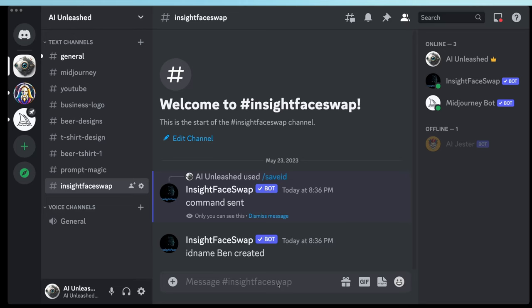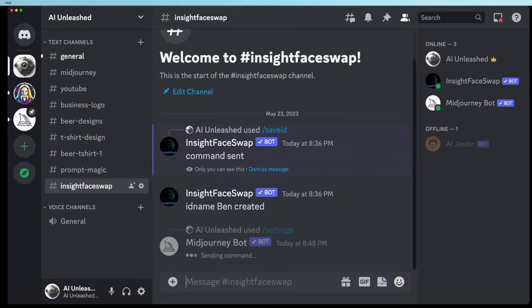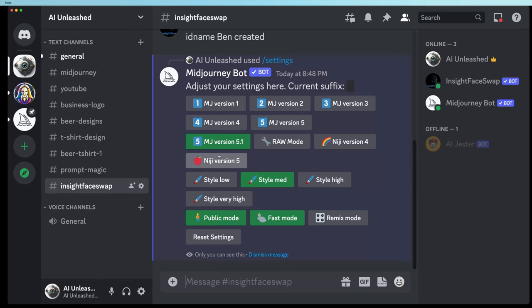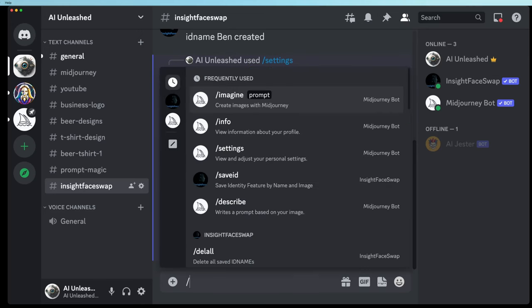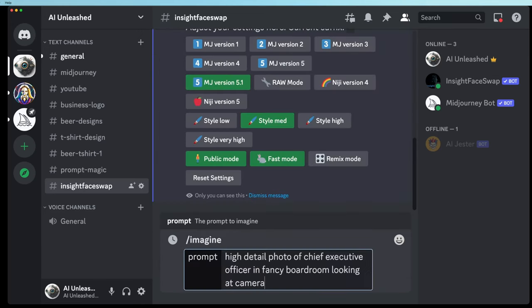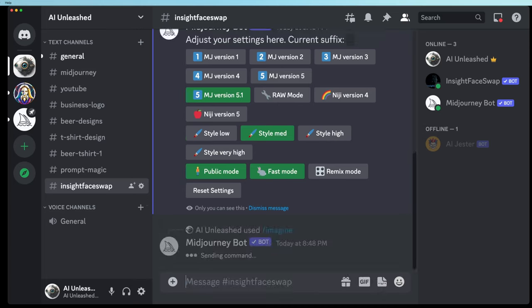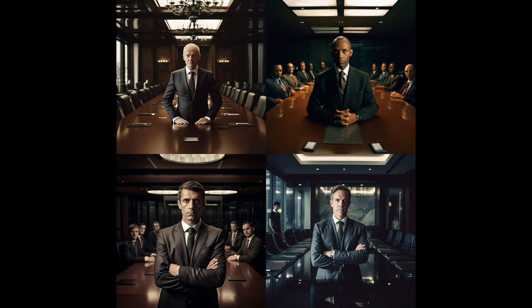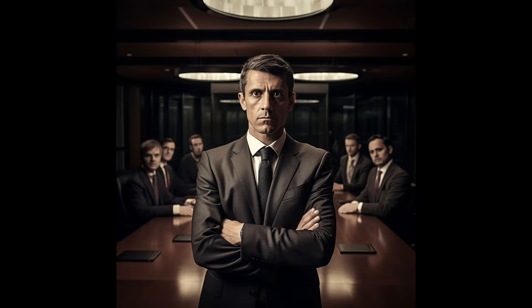Now let's start by running some Imagine commands to get some really good images to swap with. I'm using version 5.1 of Midjourney, which is the latest as of right now. Let's do an Imagine command with a prompt of 'high-detail photo of Chief Executive Officer in Fancy Boardroom looking at the camera.' These are the four results Midjourney gave back, and I'm going to choose number three to upscale. The dude looks a little bit burnt out, but I like the Executive Boardroom background.